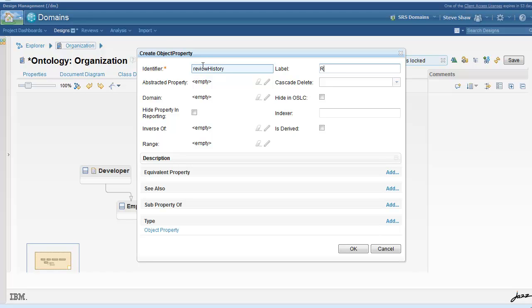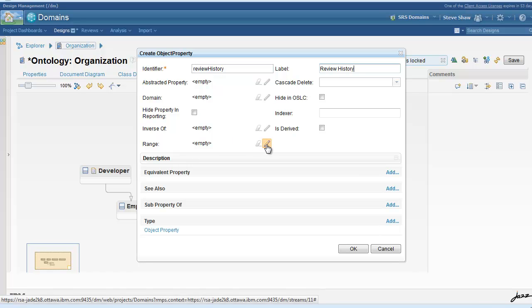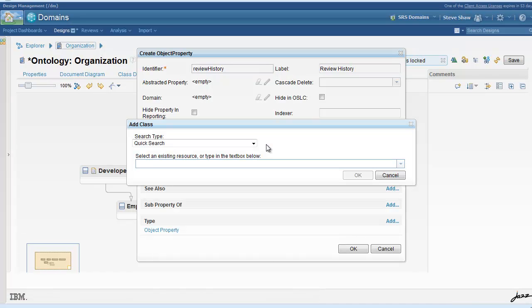Next, we will create a new object property called review history, which stores a collection of performance rating objects.